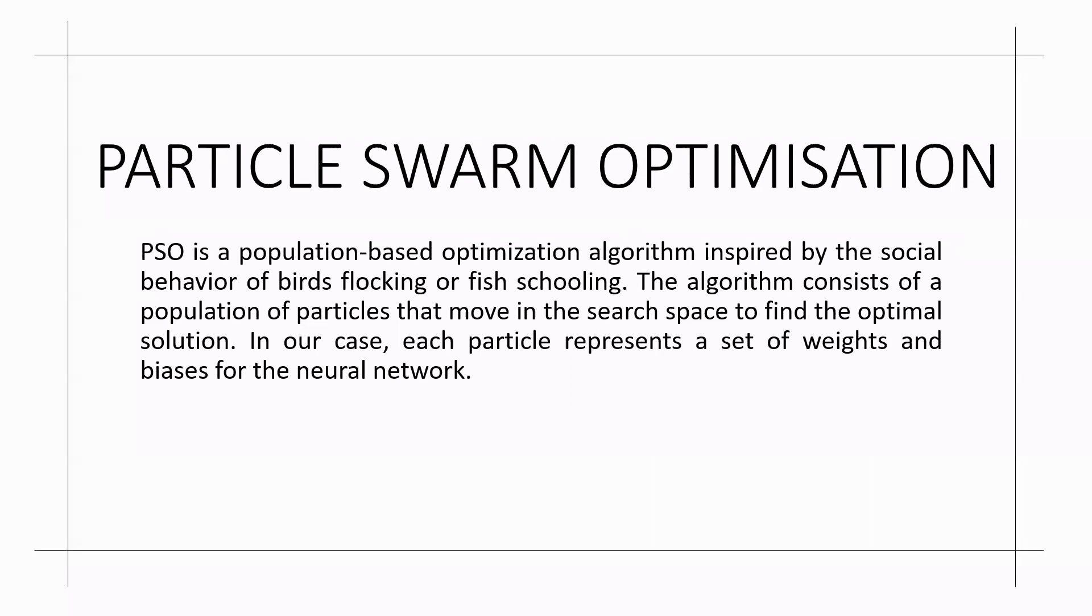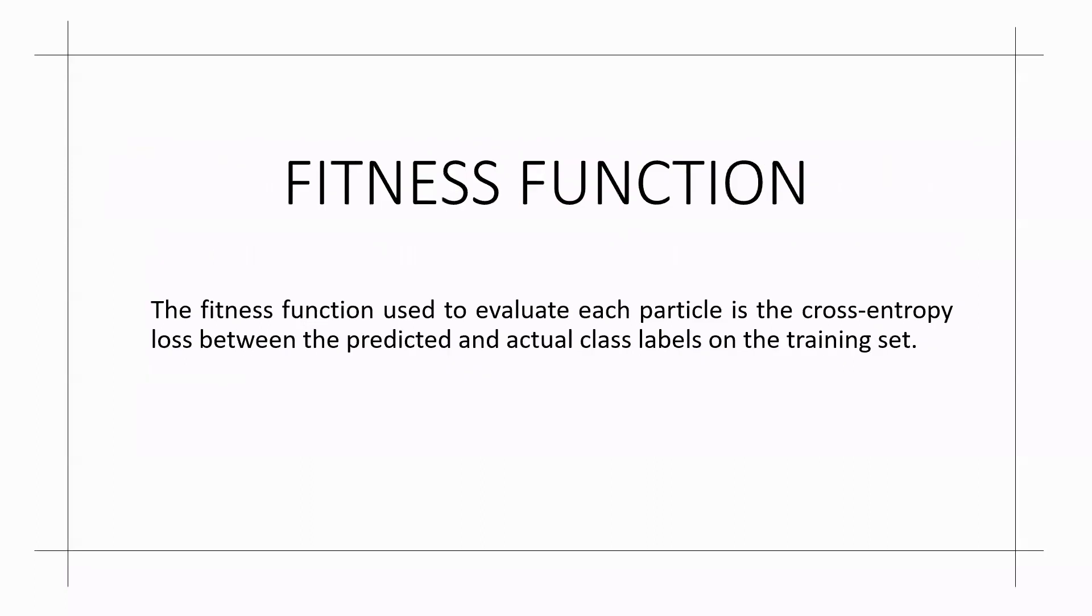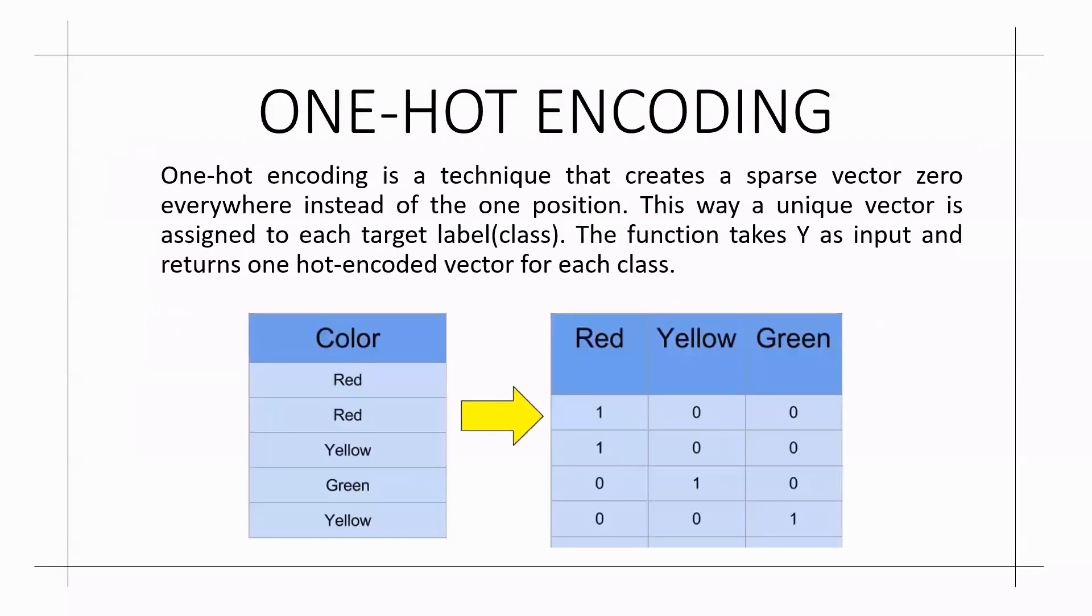Coming to the fitness function here, I have used a fitness function to evaluate each particle as the cross entropy loss between the predicted and actual class labels on the training set.